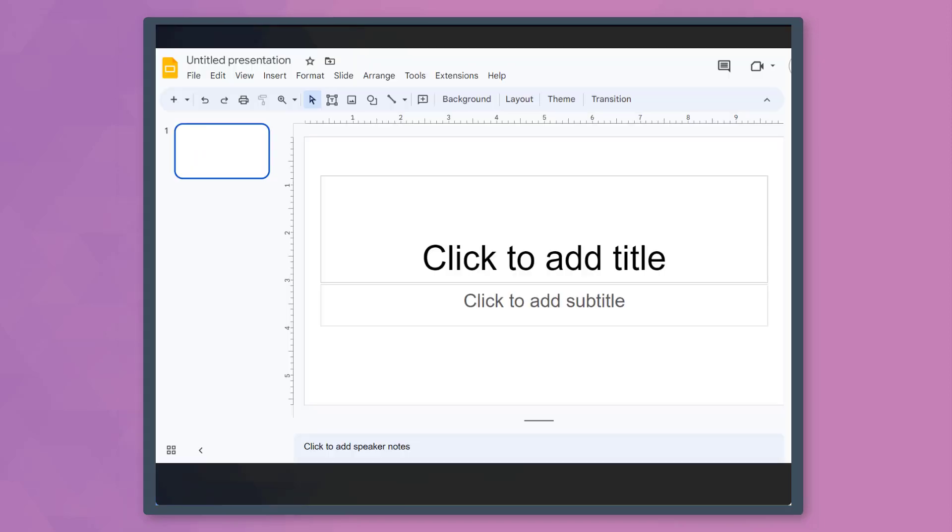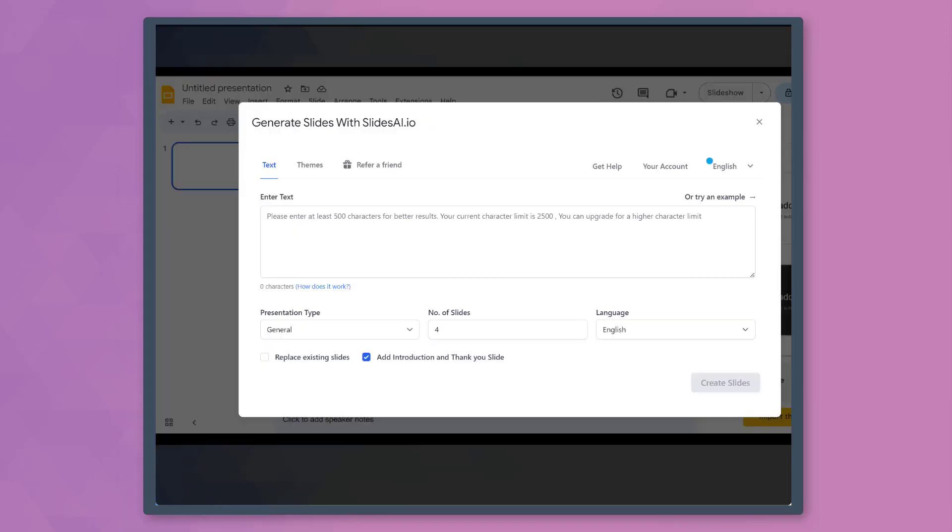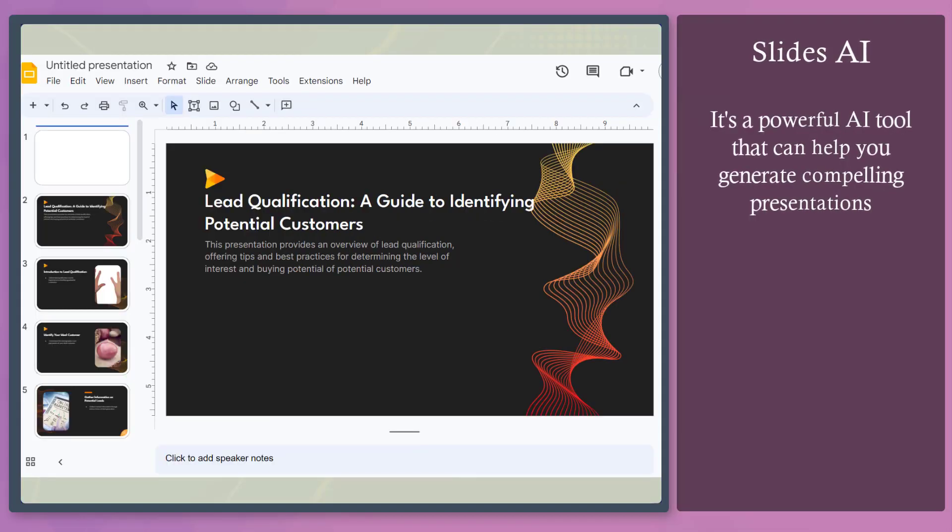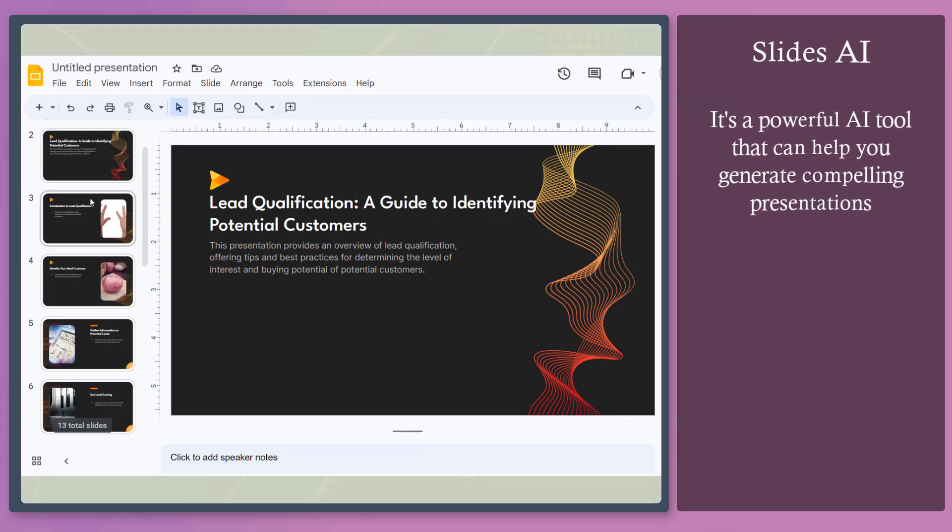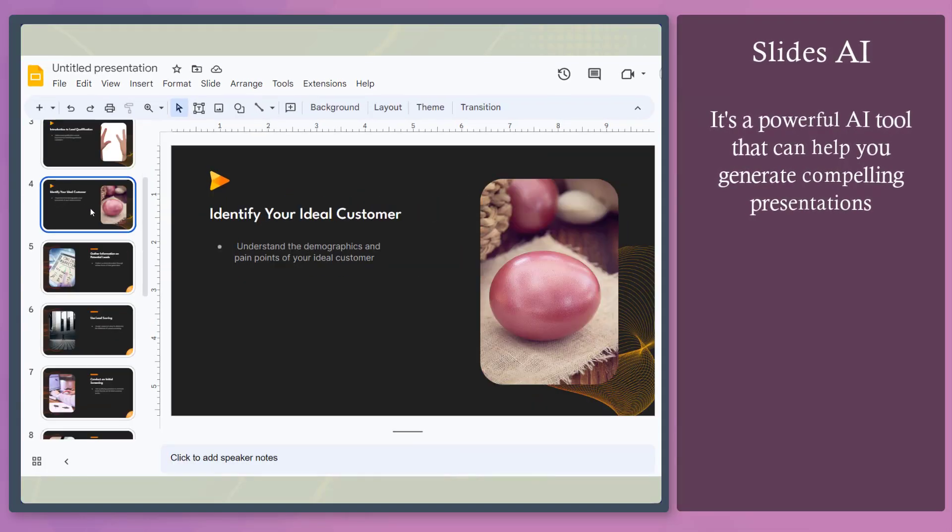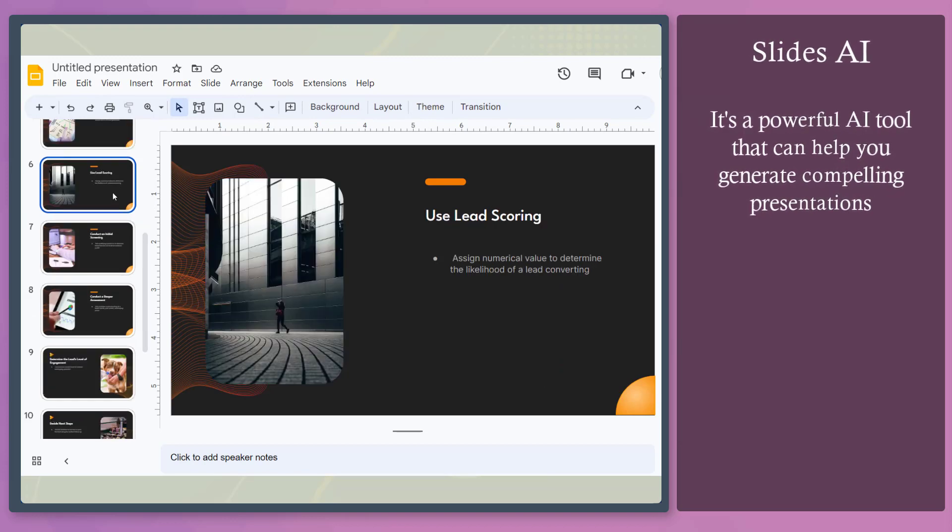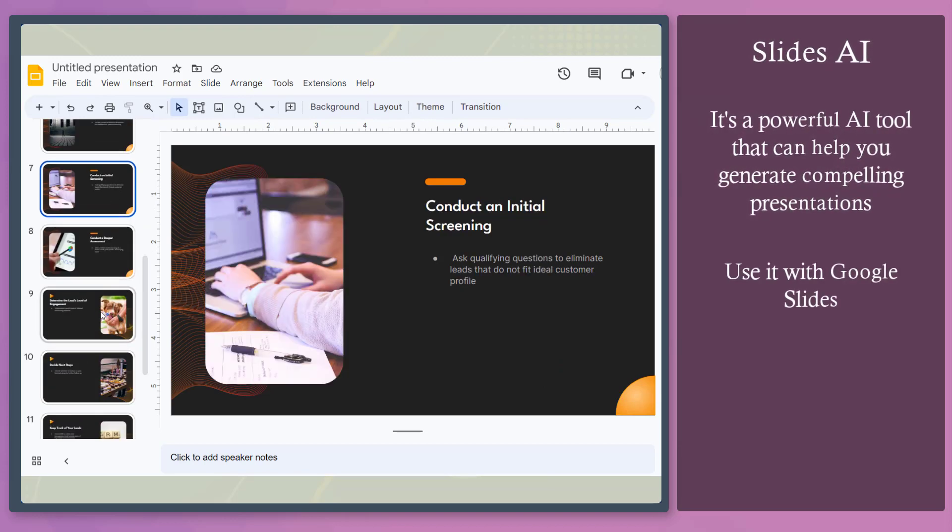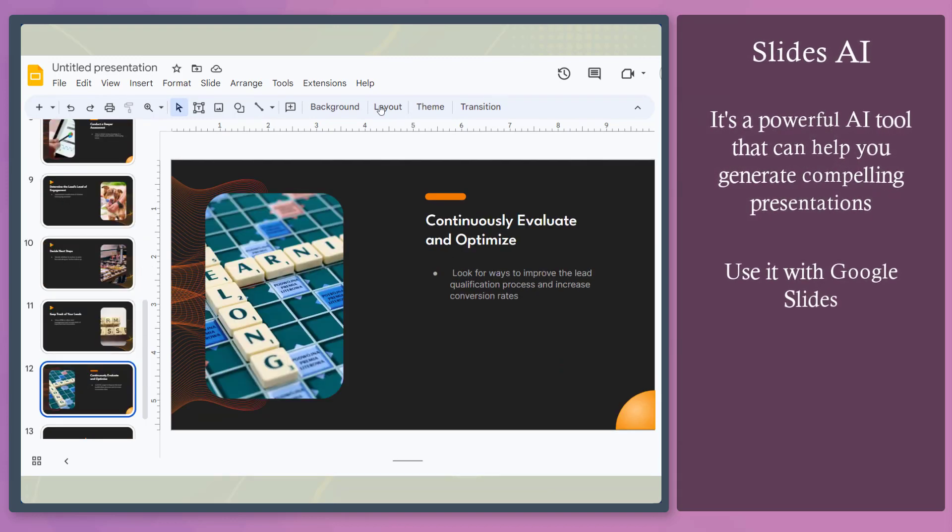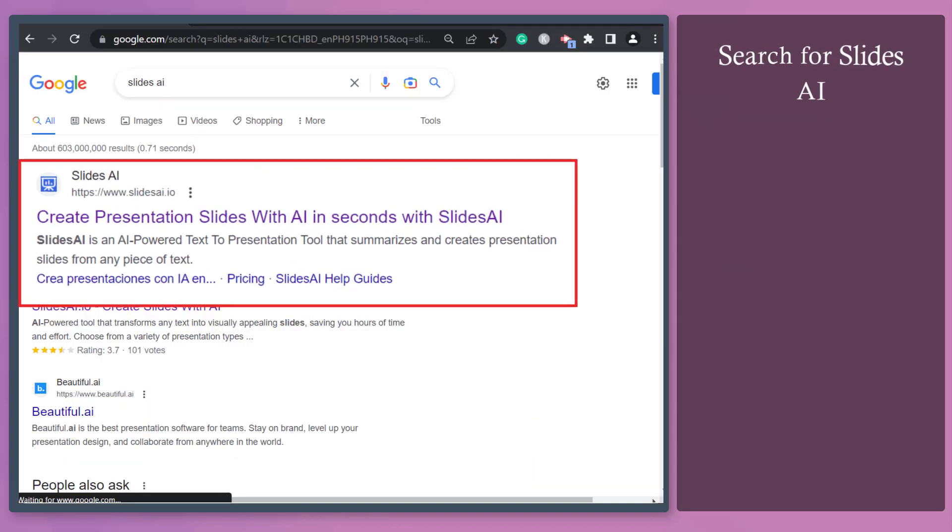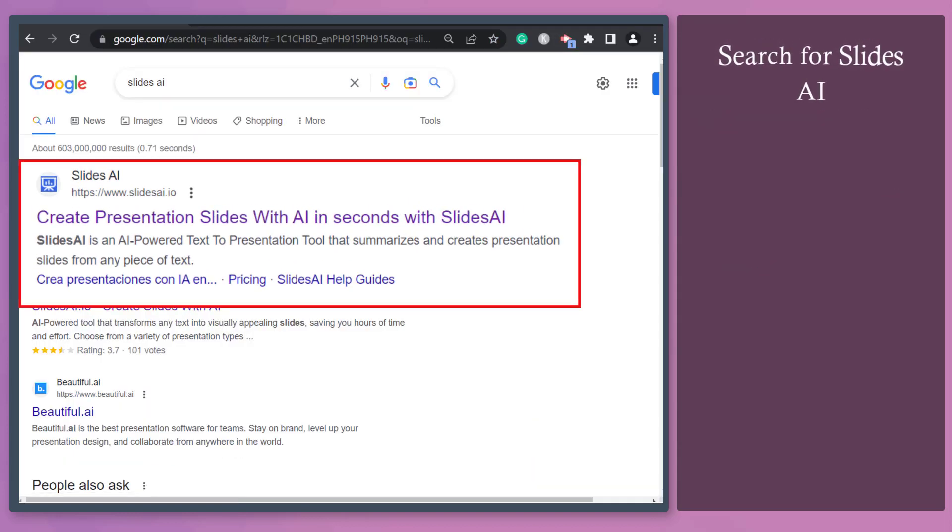Do you want to create slide presentations in just a few minutes? Slides AI is a great tool to help you generate compelling presentations quickly. You can use it with Google Slides. Search for Slides AI on Google Search.